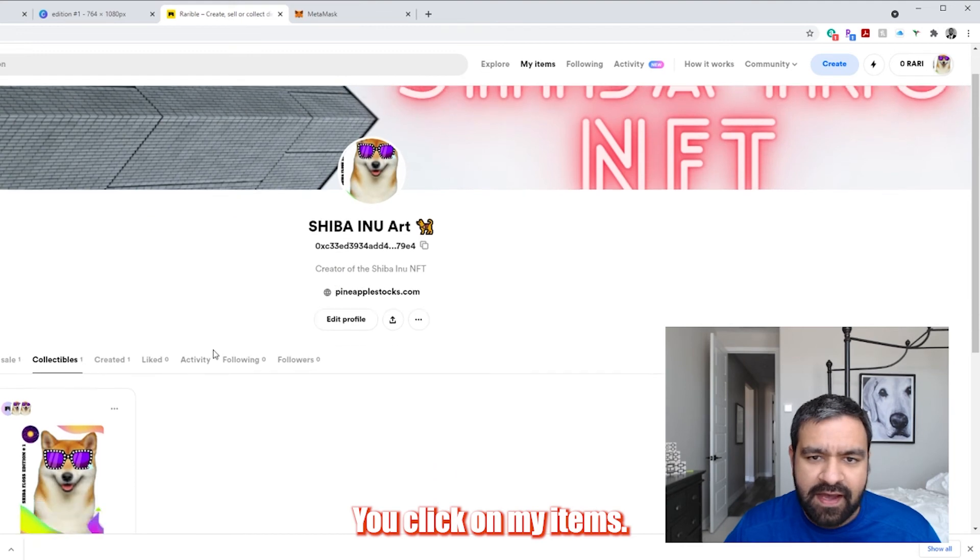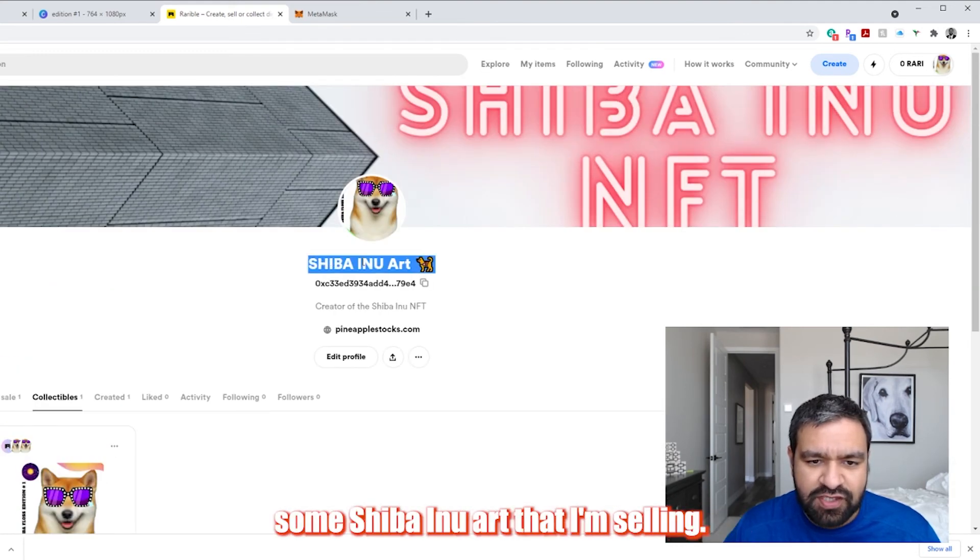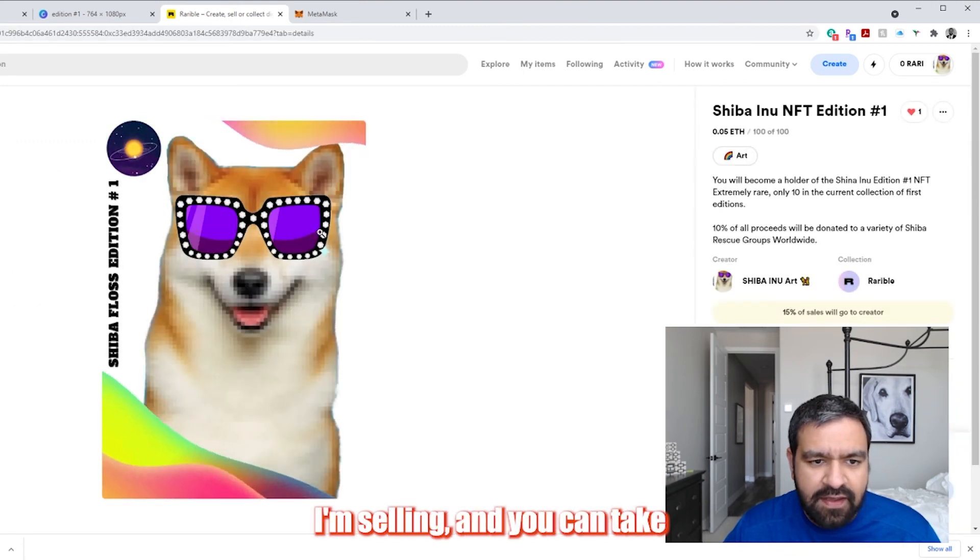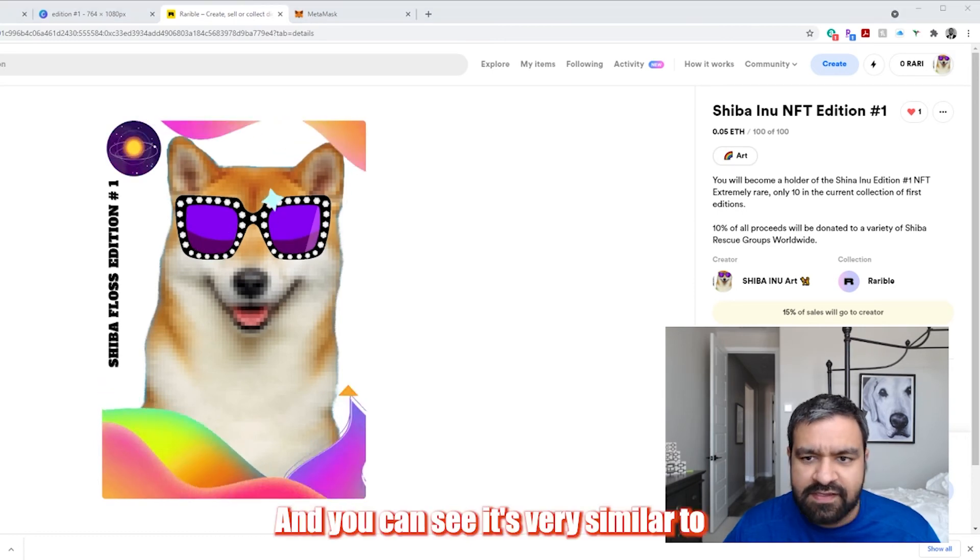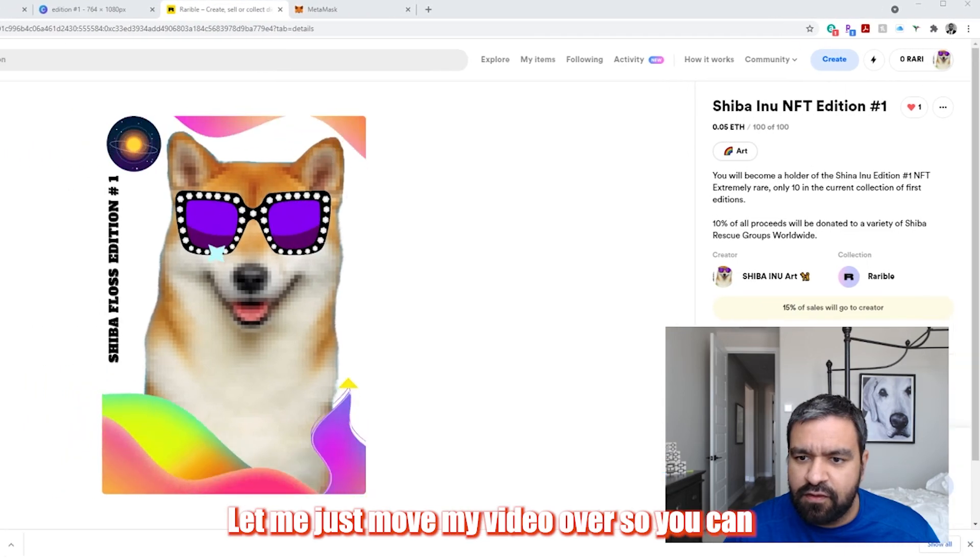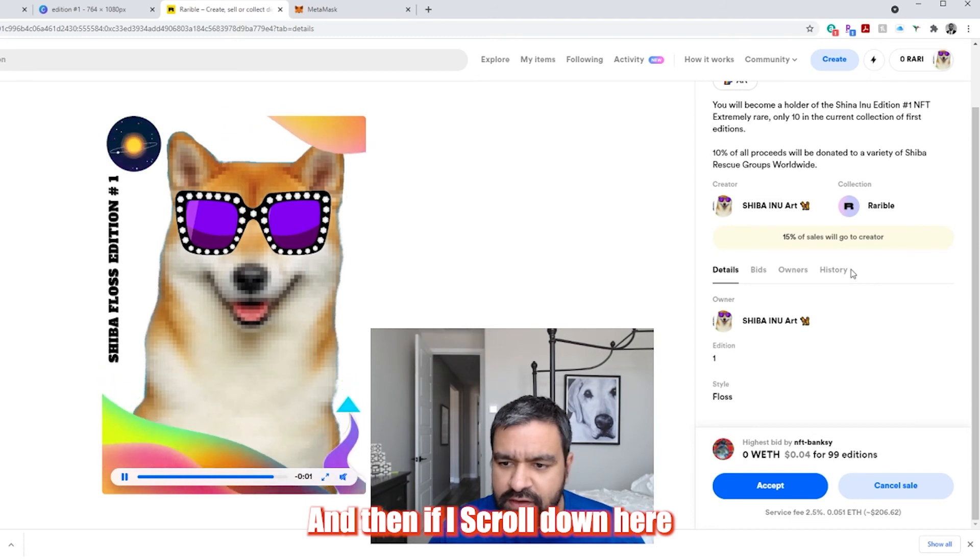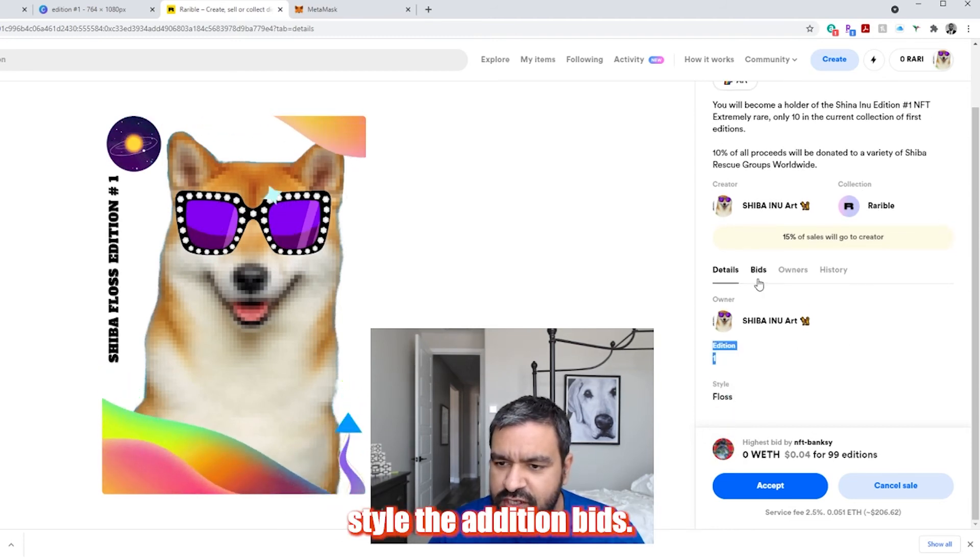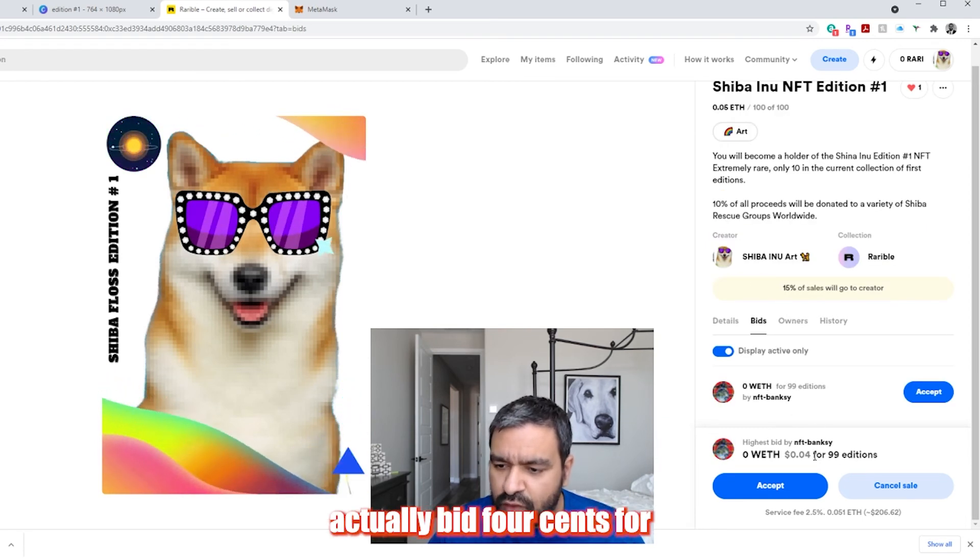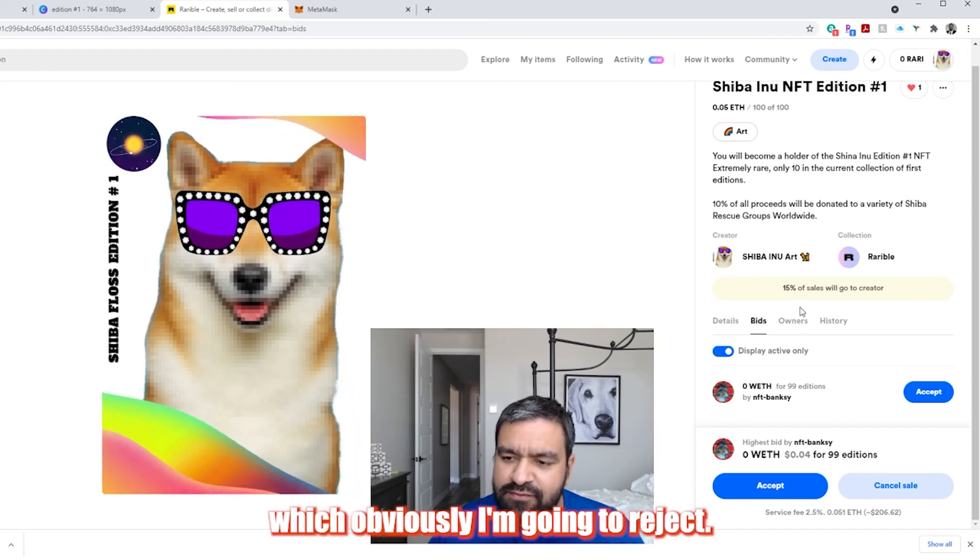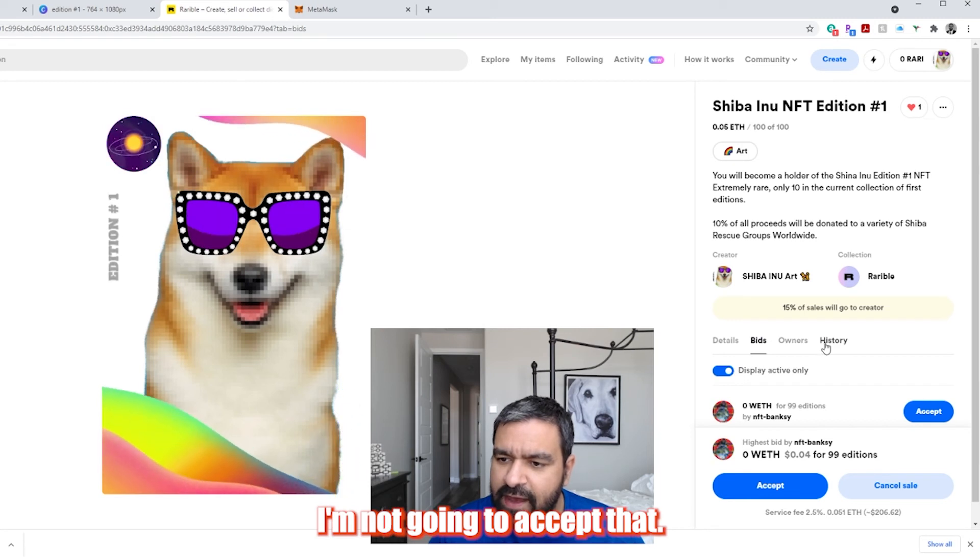You click on my items and then you can see here, I actually have some Shiba Inu art that I'm selling. I have a hundred of these that I'm selling. And you can take a look here at the artwork. And you can see it's very similar to the one that we just created. Let me just move my video over so you can see everything here. And then if I scroll down here on the right side, you can see the style, the edition bids. There was one guy that actually bid four cents for 99 of these, which obviously I'm going to reject. I'm not going to accept that.